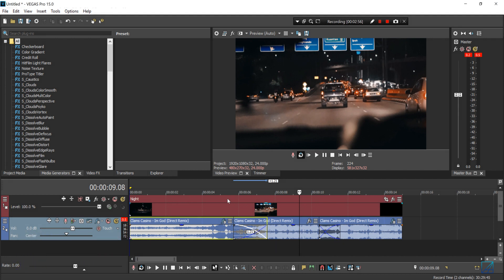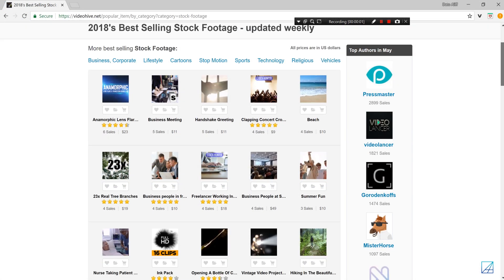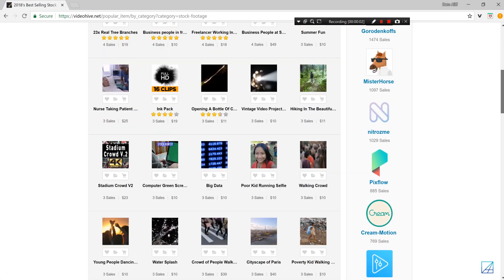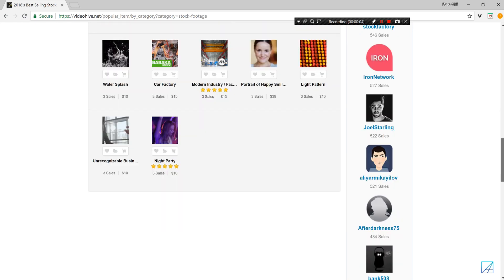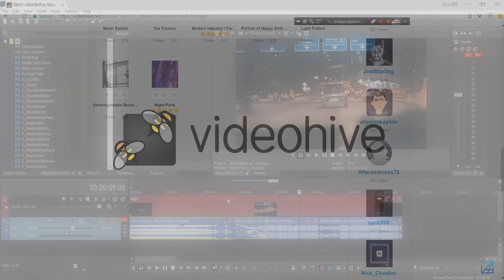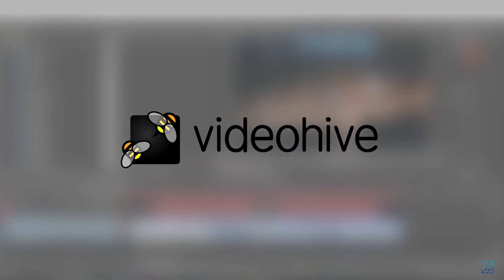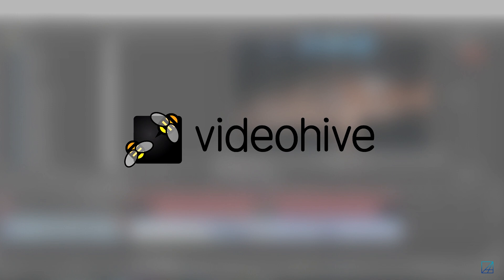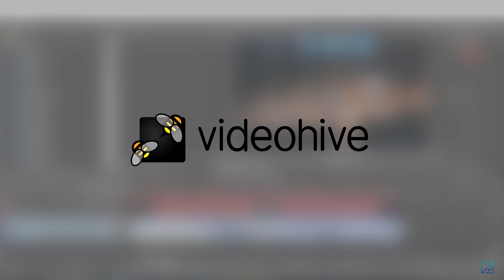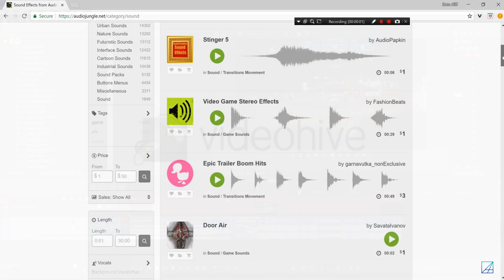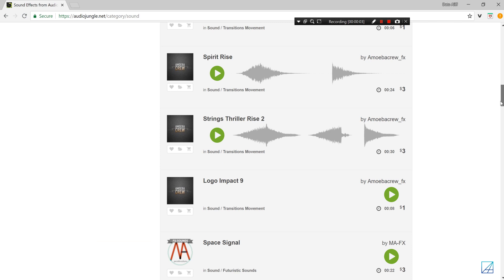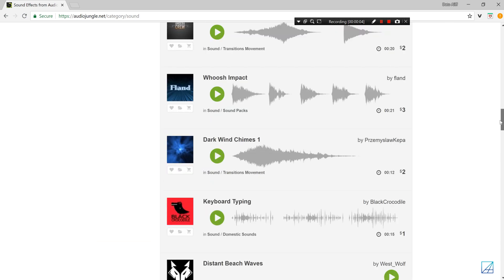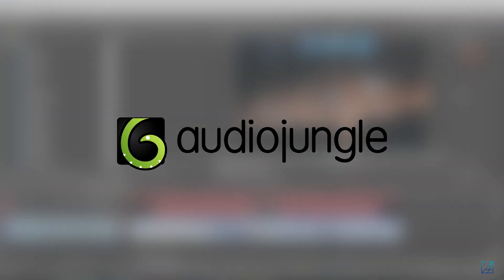And make sure to visit videohive.com. They offer you a lot of stock footage as well as project files if you use Adobe software or any kind of other software. They do provide some templates and stock footage. If you're looking for sound effects or music, you can just check out AudioJungle.